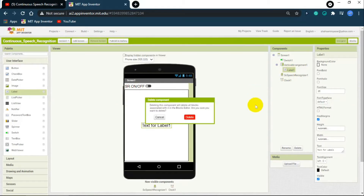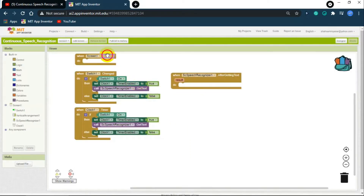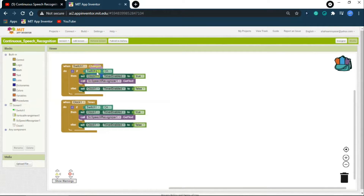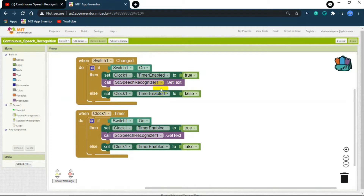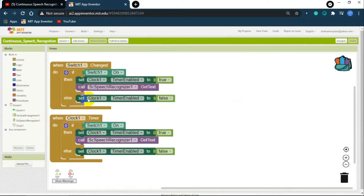First, let's delete the label which we coded in Part 1, which we don't want anymore. In Part 1 we coded the switch so that whenever the switch is turned on the clock should be turned on, and whenever the clock is enabled it should call the speech recognizer to get text.